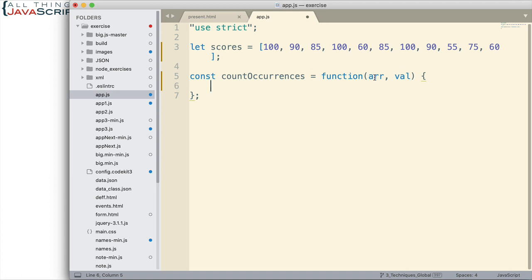Now how are we going to solve this problem? Well we have an array and I mentioned that we want to use reduce with that array. Now reduce is a method of arrays that takes an array and returns a single value. Well a count of the number of occurrences of something in an array is a single value. So reduce would work well for that.